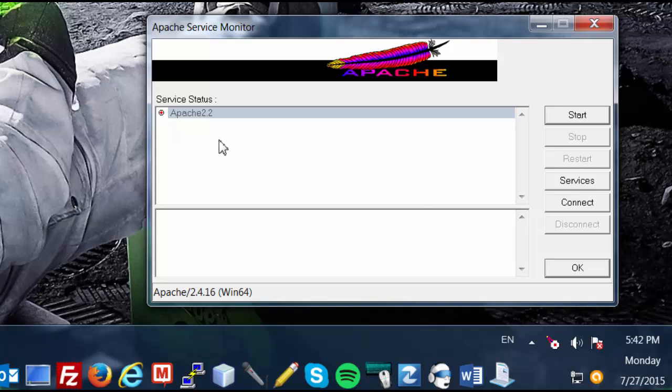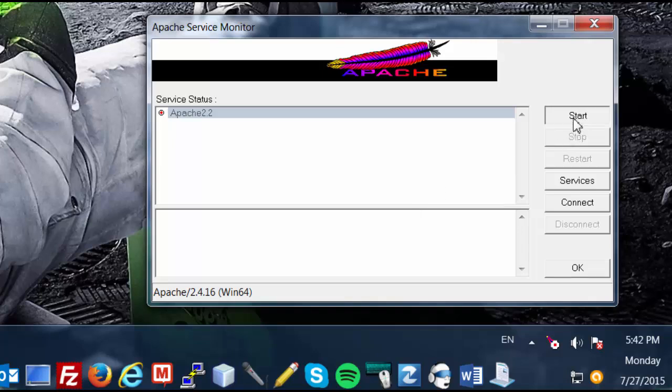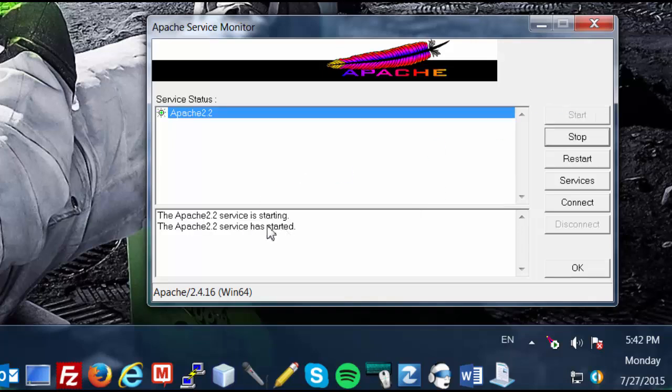Now, the Apache Monitor is just a very convenient way to see if the Apache is offline or if it's online. Right now, this red icon indicates the Apache is offline. And it also tells us which Apache version we're running. So we're going to click Start. And that's going to start the Apache. And now it's running.